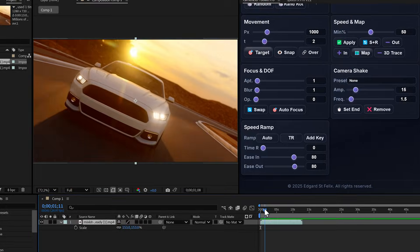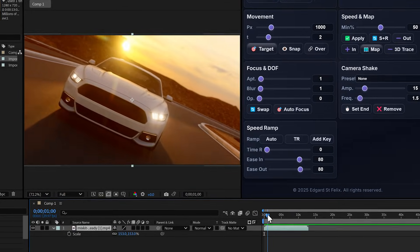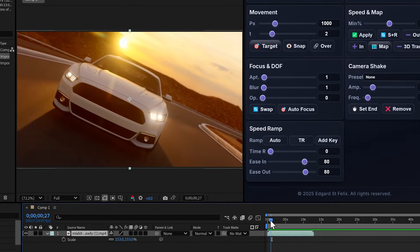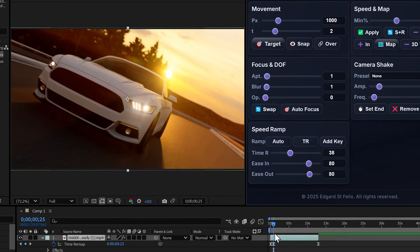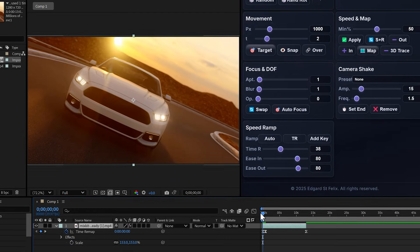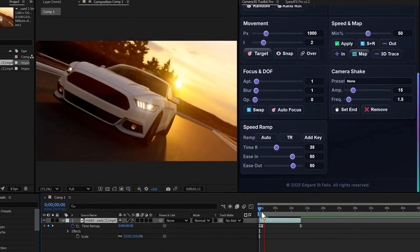I place my playhead here, move forward a bit and slide the slider up. Boom, speed ramping done.